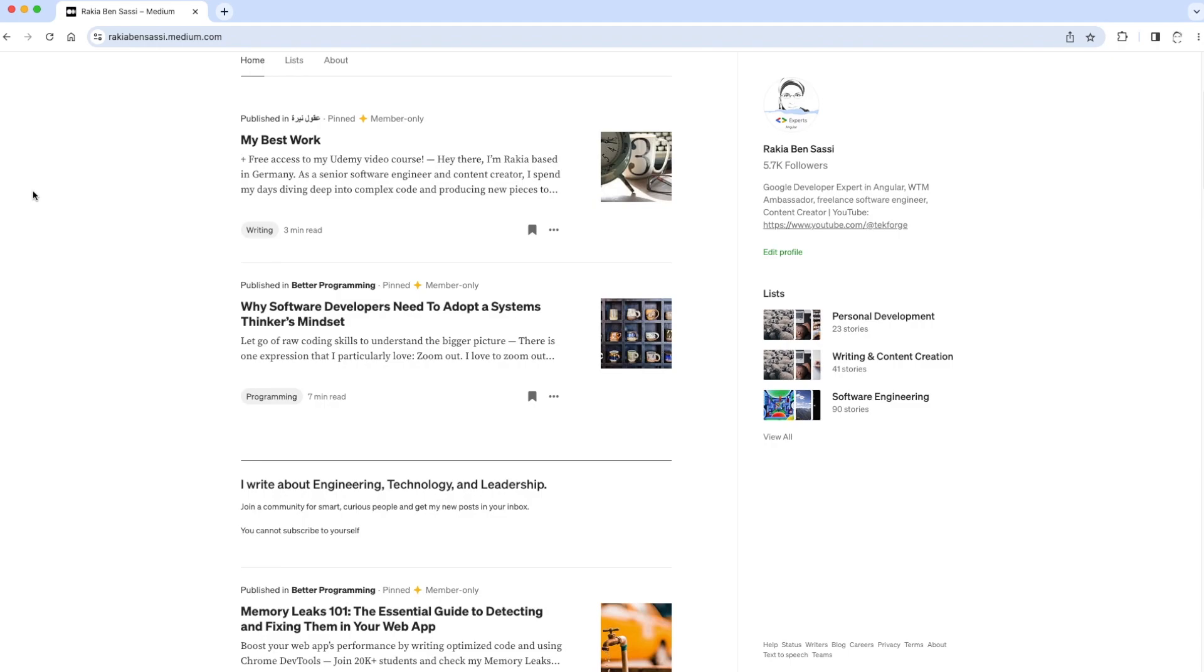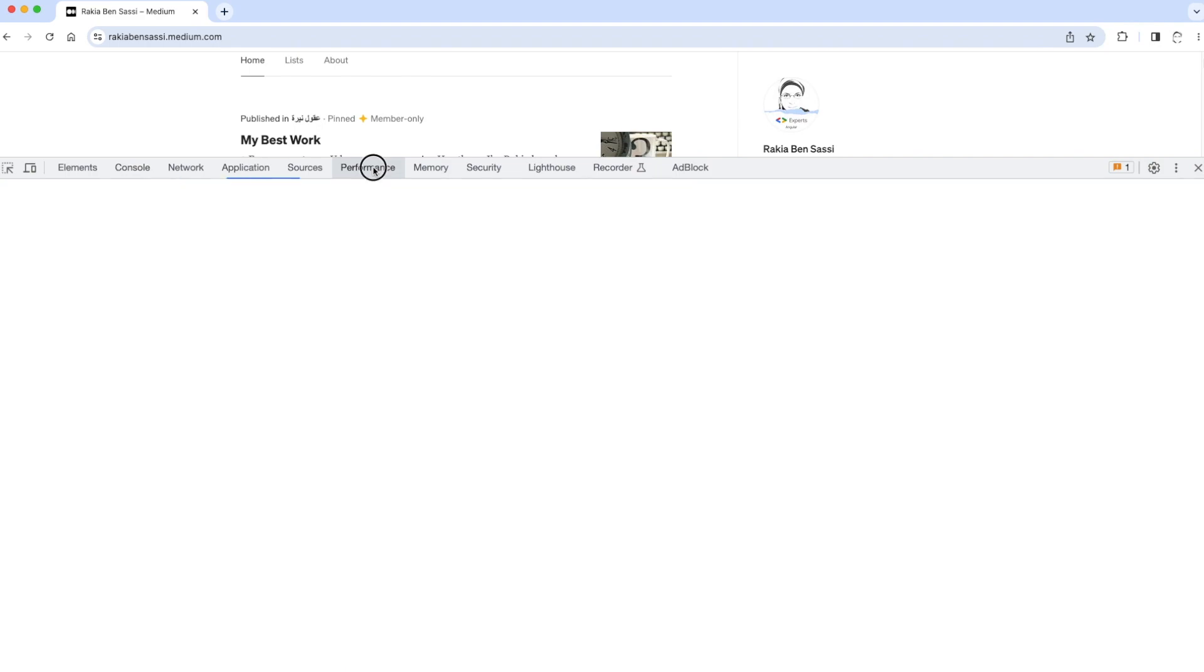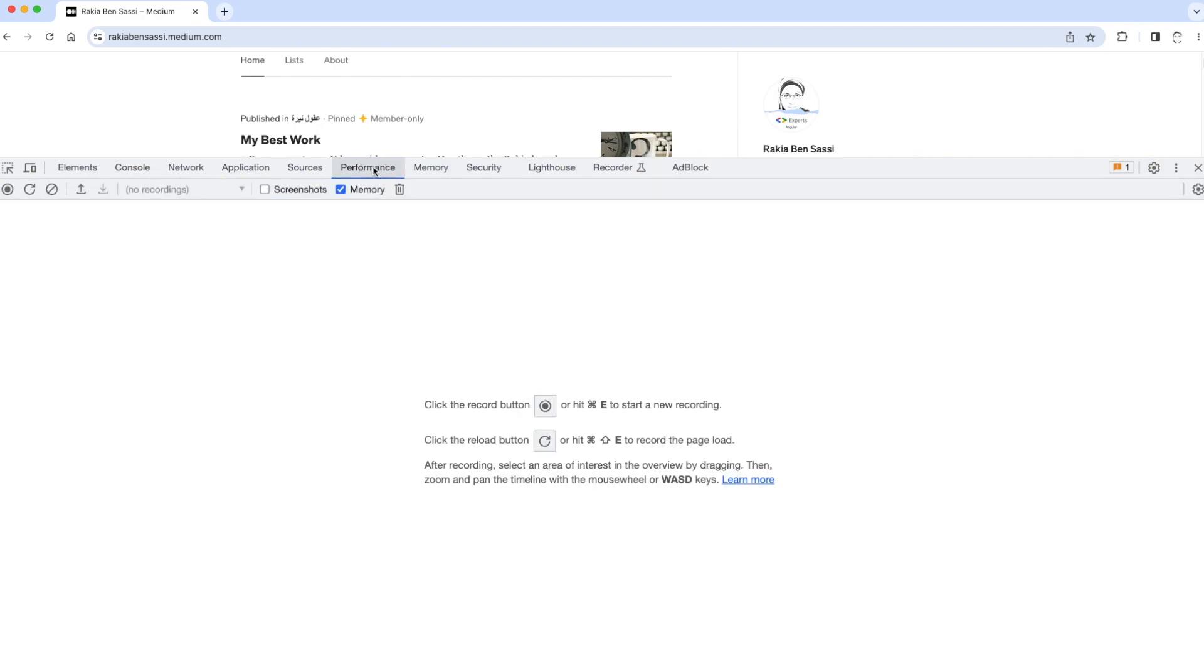To do so, you need to open Chrome Dev Tools, then go to the performance panel, and there you can choose this memory select box and click on the garbage collection button.